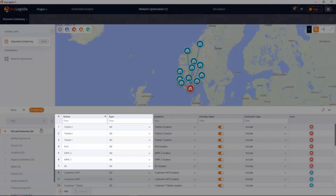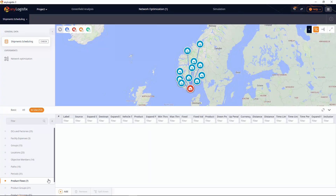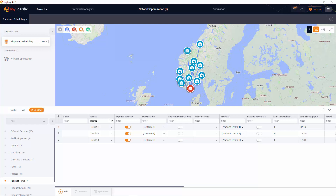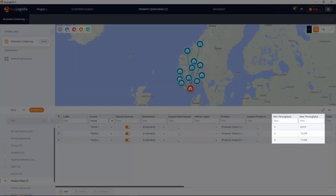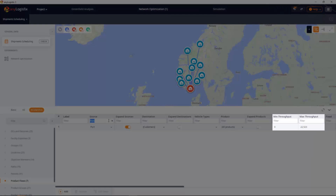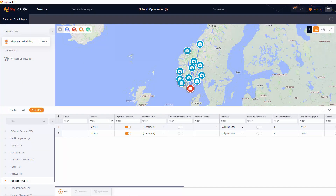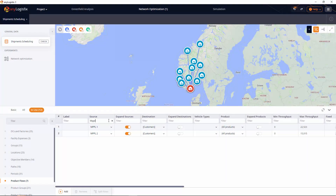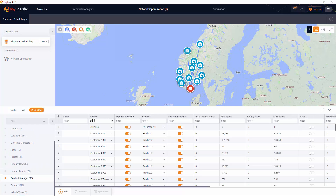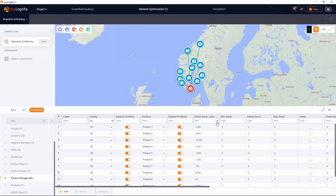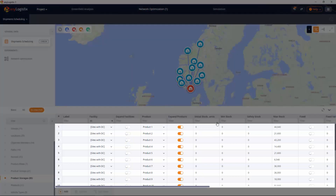The distribution center is represented using the following objects: Trestle 1, Trestle 2, Trestle 3, where we define the trestle's throughput and products distribution by rail. Port defines the port throughput and product distribution by tanker. MPPL1 and MPPL2 define pipeline throughput and products distribution by the corresponding transport. In the DC product storages table we define the plan of certification of oil products per day, and maximum capacity for each product is determined in total for the above objects.